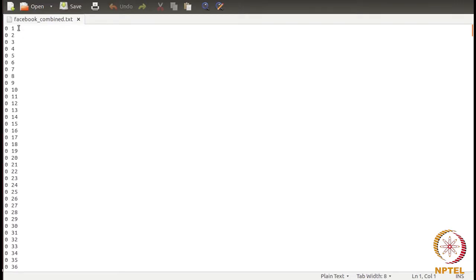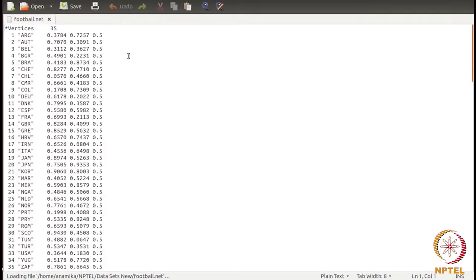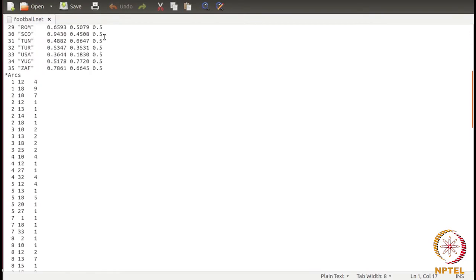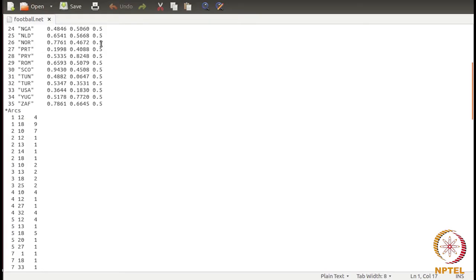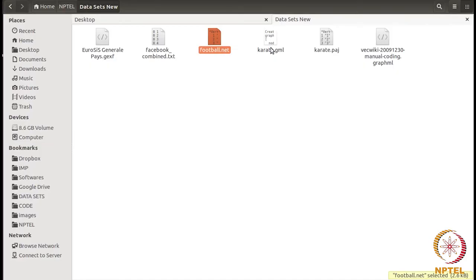There will be a link from 0 to 1, 0 to 2 — basically this is undirected, so there will be an edge between 0 and 3, 0 and 4, and so on. This is the edge list format. Next, the .NET format starts with the keyword star vertices followed by the number of vertices. Then you have IDs and labels of the vertices, with three attributes attached to every vertex. After the nodes are done, you have arcs, which are the edges, and every edge has an attribute attached.